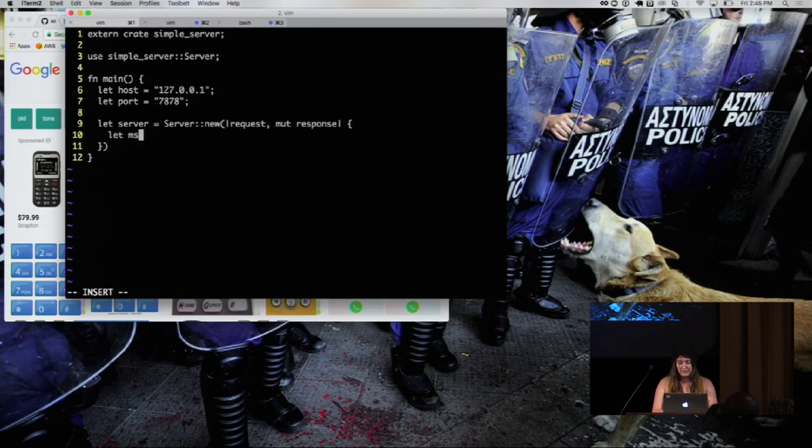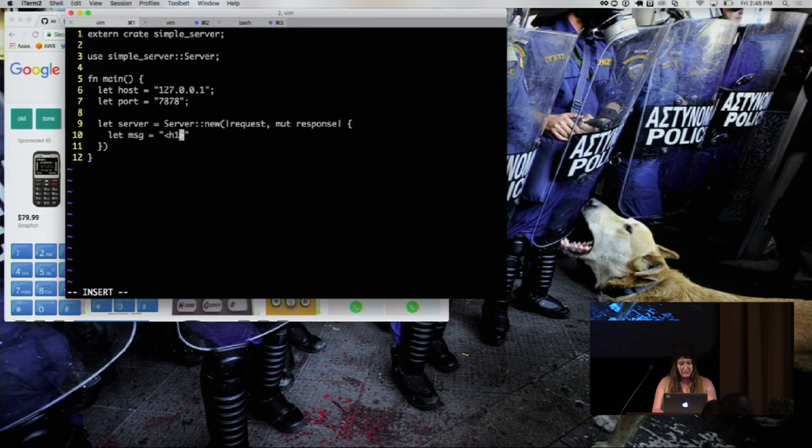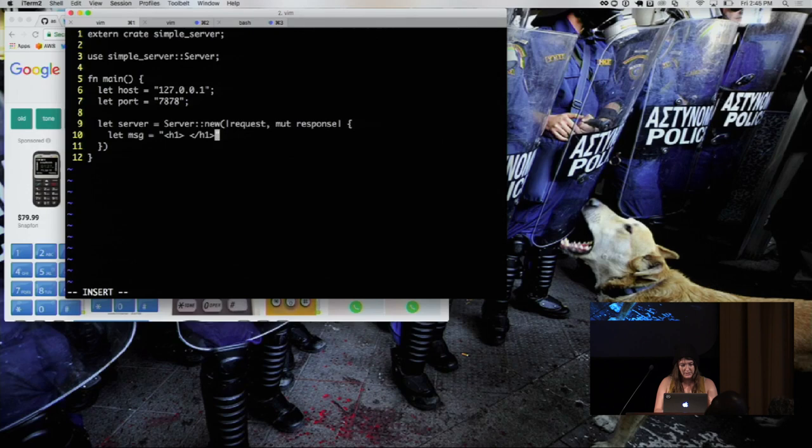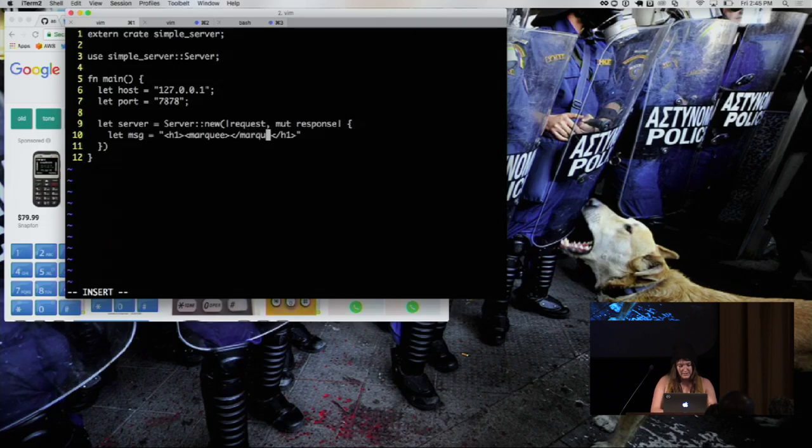Instead, we're going to make a message. And yesterday, I discovered, thanks to the awesome students in RustBridge, that the marquee tag still works. So we're going to do that. Oh gosh, type, type, type. I can do this. HTML, why are you so hard to type?